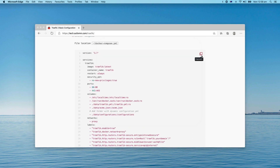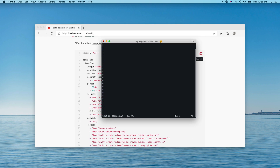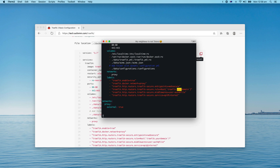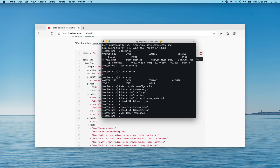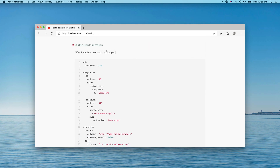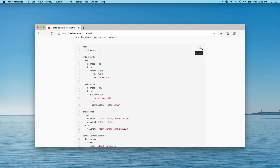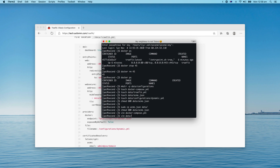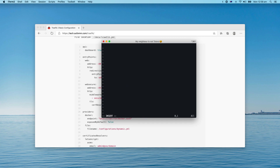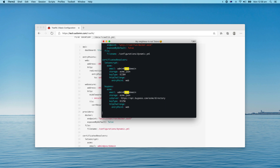Let's start filling the contents. First I need to paste the content and then change the domain to my domain. Save. The second file is the static configuration file — let's just copy that. This time I can paste it successfully, so let me replace the domain here.